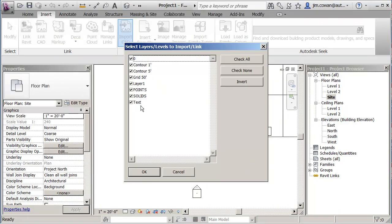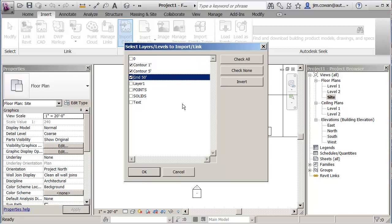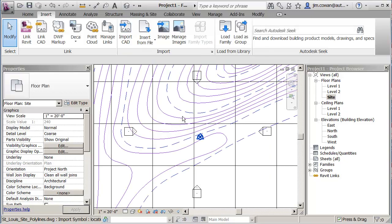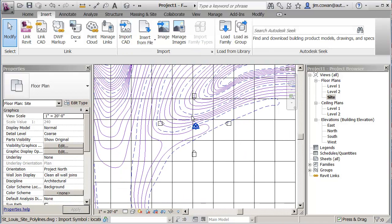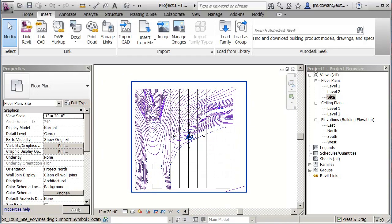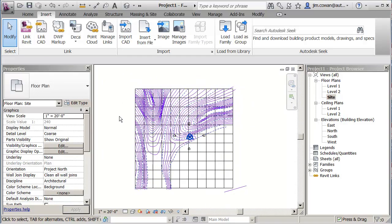I see the list now because I said I would specify. The ones that I'm interested in, I say Check None. I want the layers that had the contours on it and I want the layer that had the 50 foot grid on it as well because I'm going to use that to trim the edges of my site. So I say OK. It brings it in. I've got now an instance of this CAD file inside my Revit project.